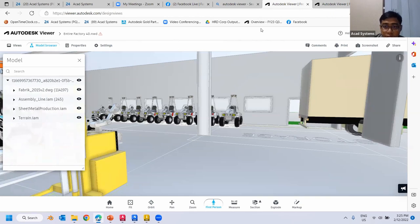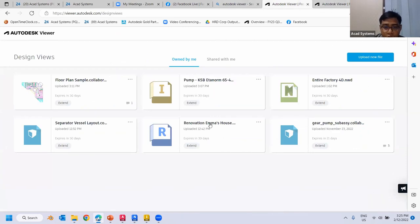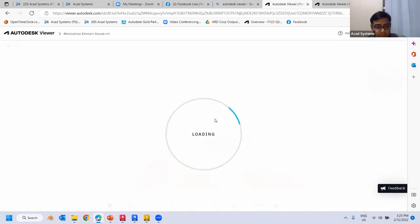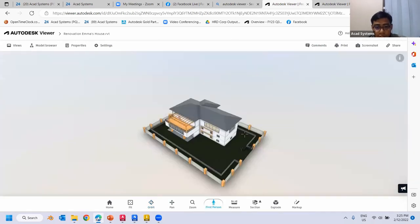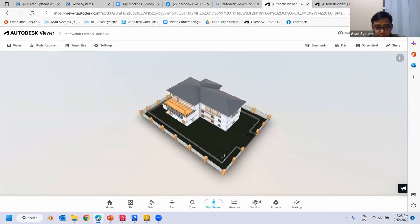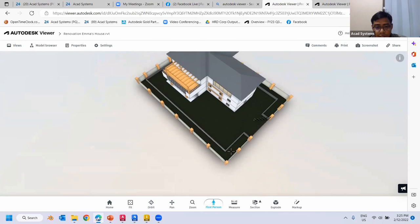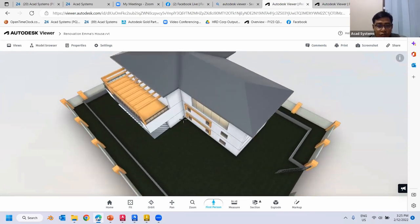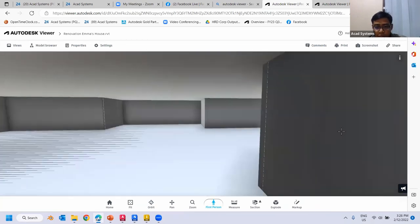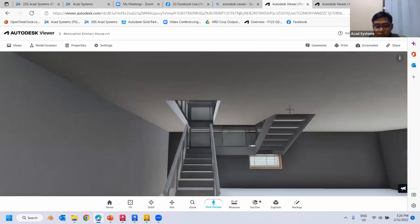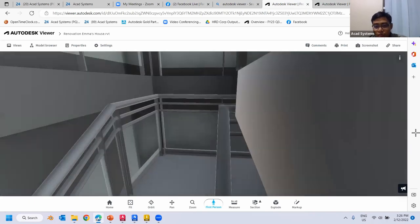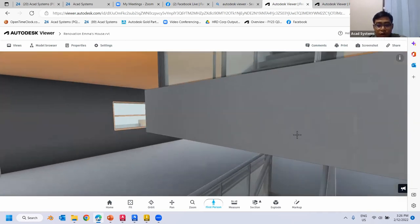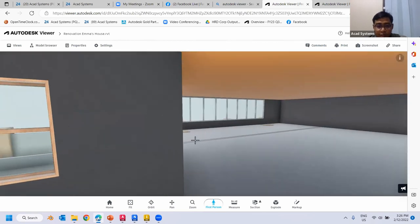If you open a Revit file you can also simulate movement in first person. The viewer handles different levels — if there are stairs in the model, the first person view lets you walk up the stairs without issues, allowing you to access different floor levels within your model.